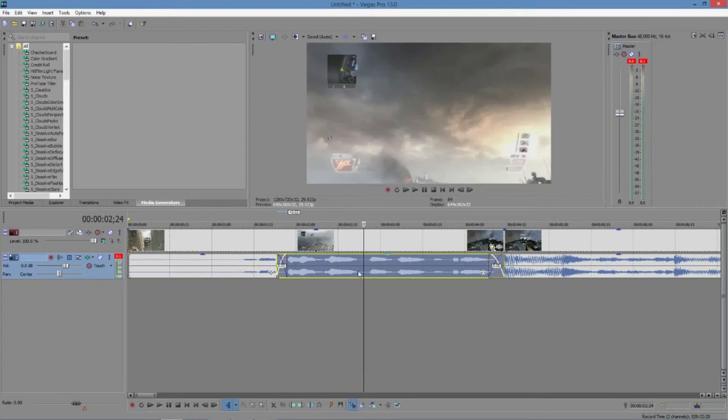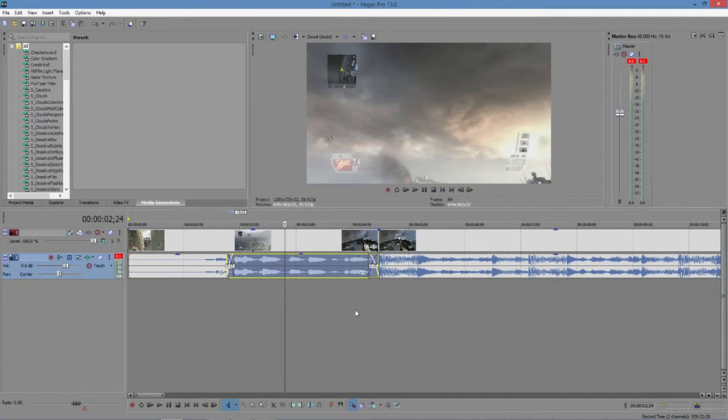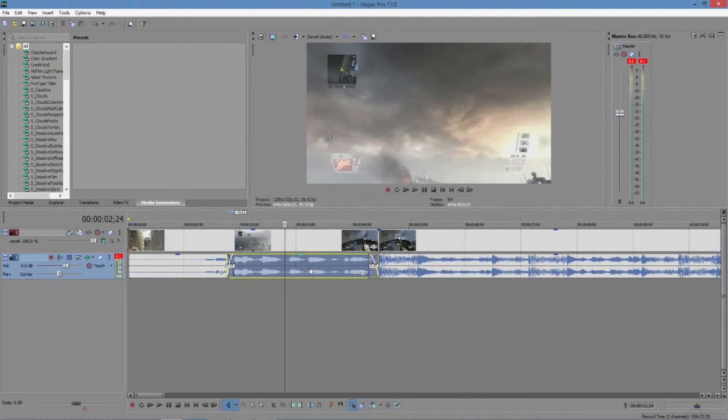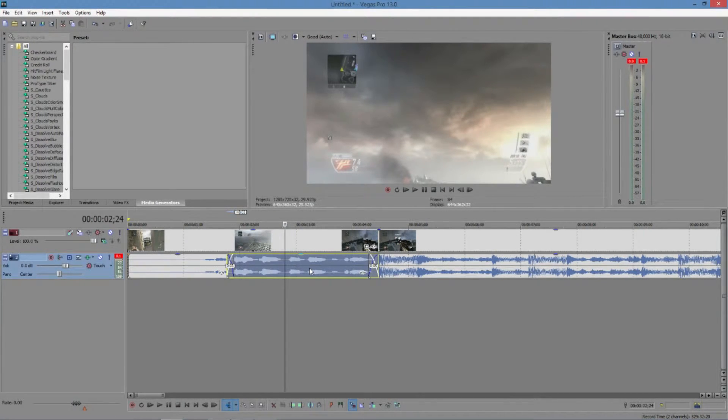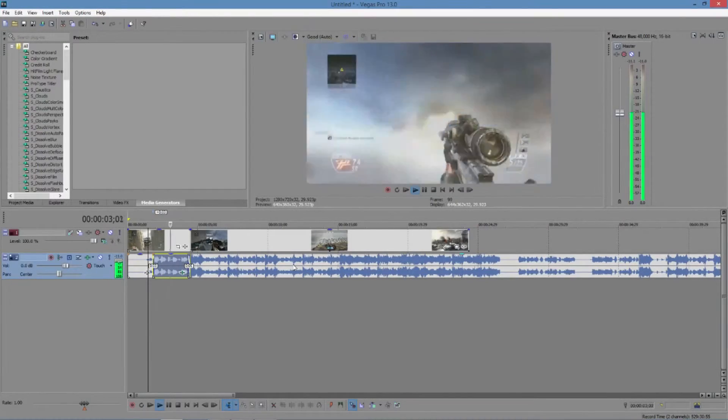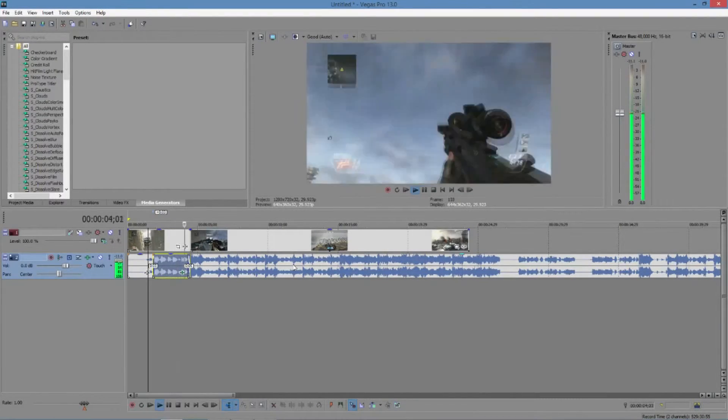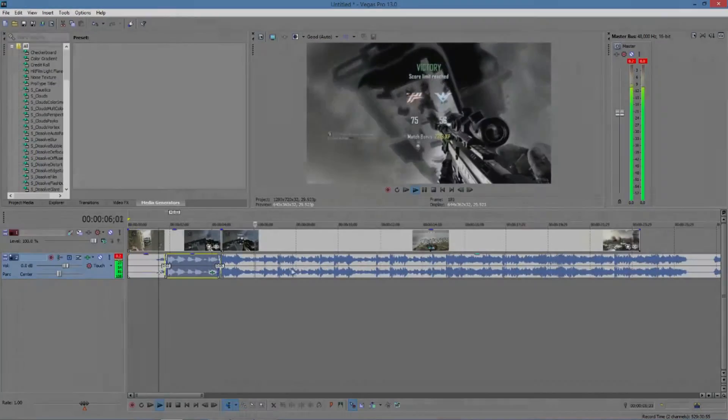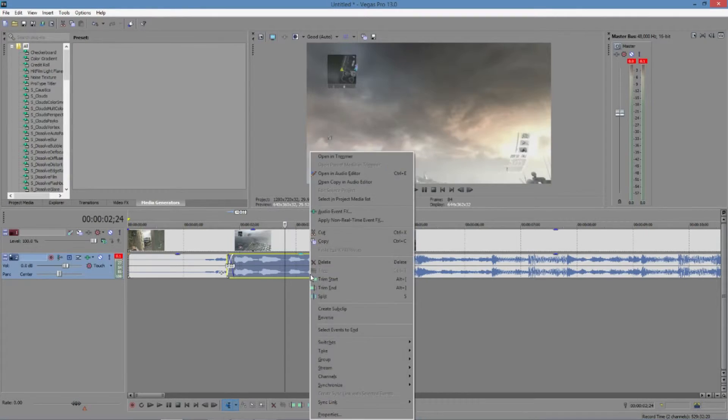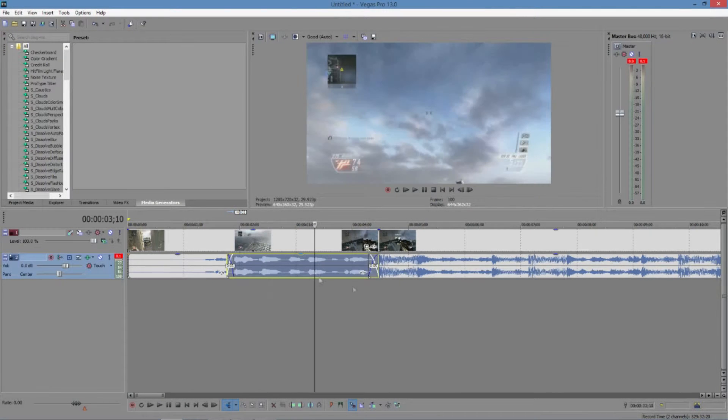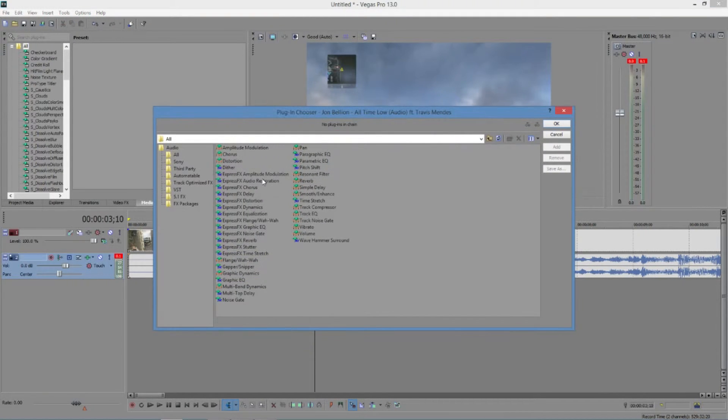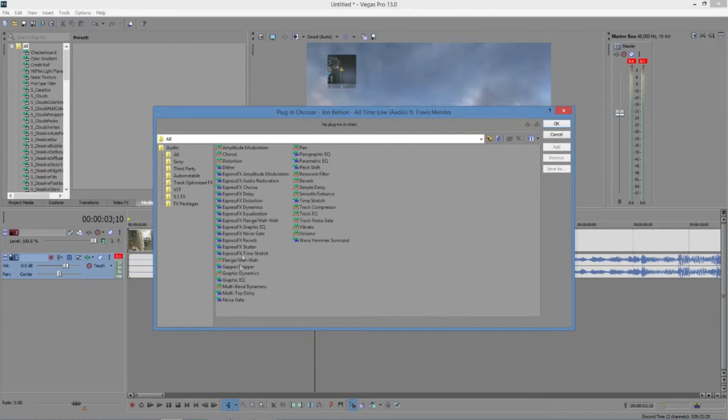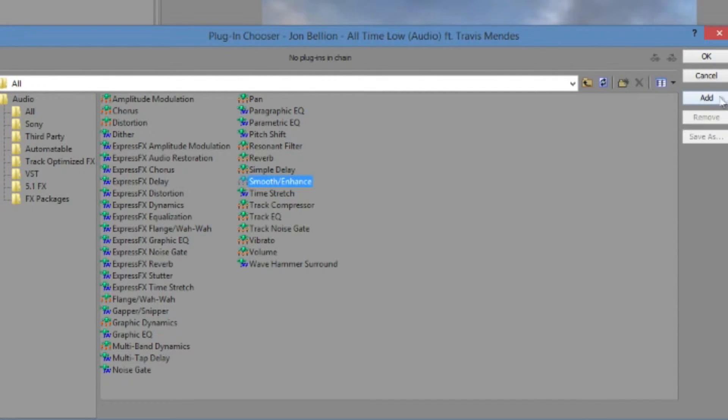Then what you're going to want to do, the first one I'm going to be showing you is one to make it kind of sound like it's underwater. I'll give you a preview right now. Basically what you're going to do is come here. You're going to see this right here. You're going to add FX. What you want to do is add smooth and enhance. You're going to want to add it three times.